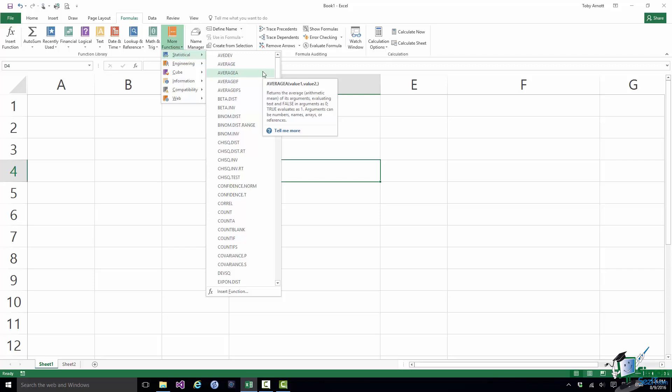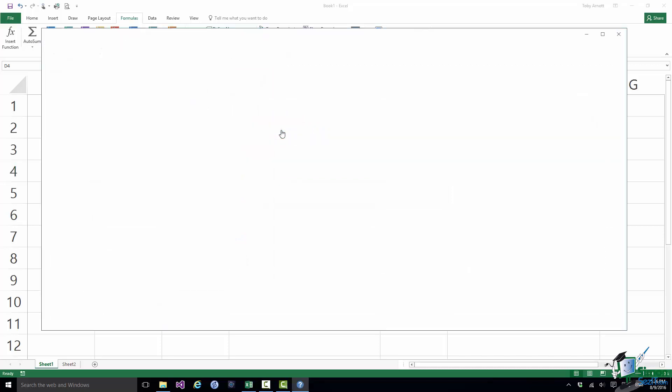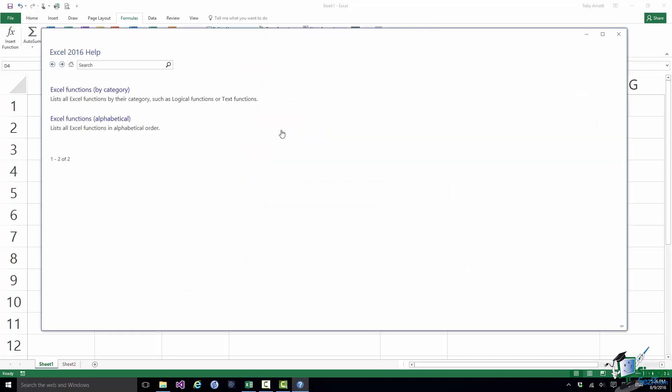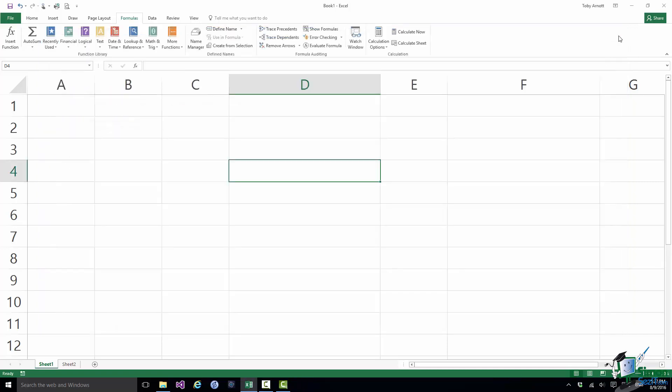And underneath the screen tip there is a link to help. Now unfortunately this link to help is not quite as good as it used to be because it basically only takes you to a general Excel functions help area. And what you would need to do for the particular function that you were looking at just now is to type in the name of the function and then you would indeed get the help on that function. But it isn't contextual as I believe it used to be.